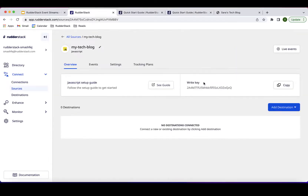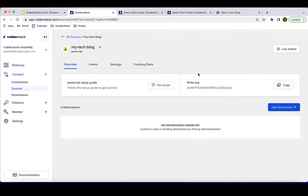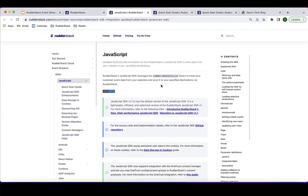I'll click Continue. The source has been created, and on the source page you'll get a write key for your source. This write key is a unique identifier that will be used when you want to create a connection from the source to WriterStack.